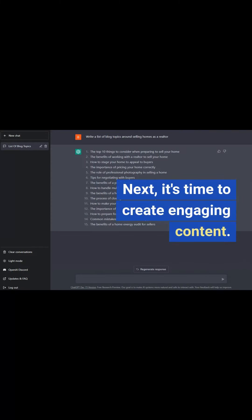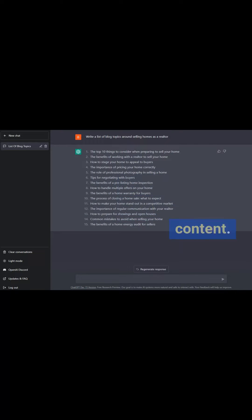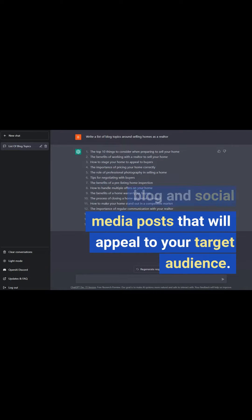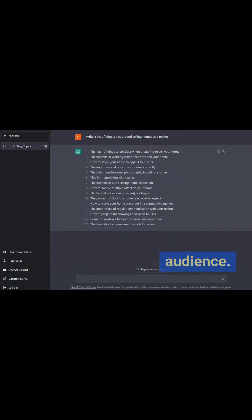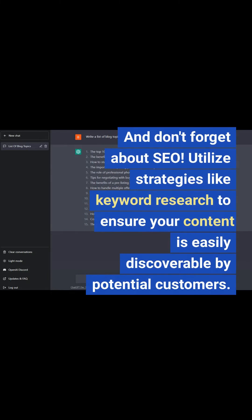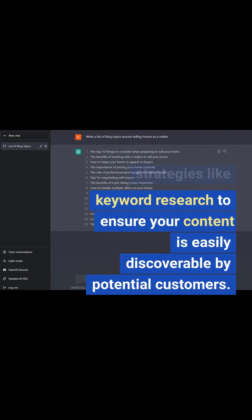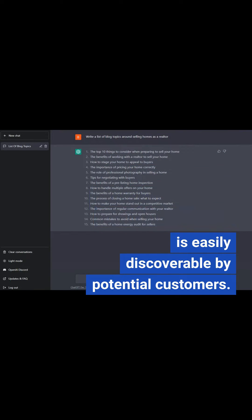Next, it's time to create engaging content. Use ChatGPT3 to generate ideas for blog and social media posts that will appeal to your target audience. And don't forget about SEO — utilize strategies like keyword research to ensure your content is easily discoverable by potential customers.